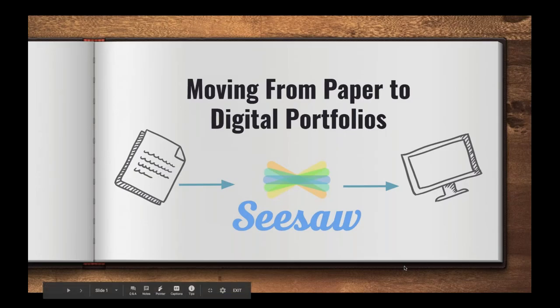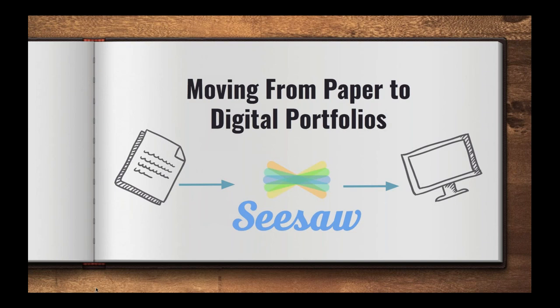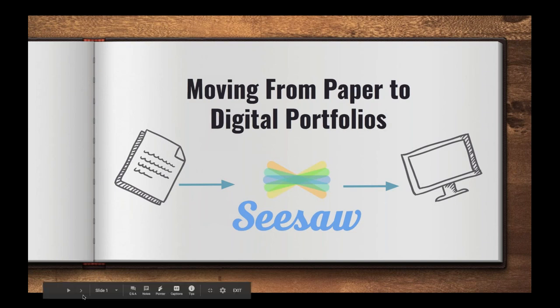Welcome. Today we are focusing on getting organized with digital portfolios. Maybe you are someone who is moving from a paper portfolio system to a digital portfolio system, and we're going to walk through various aspects of both today.